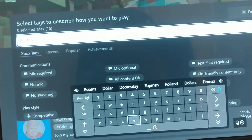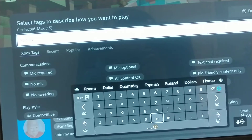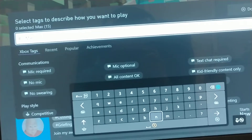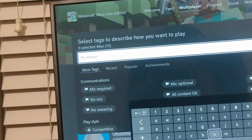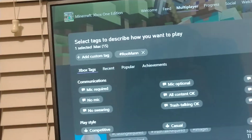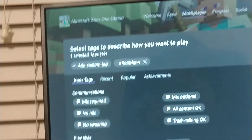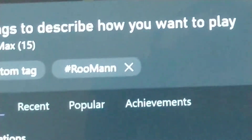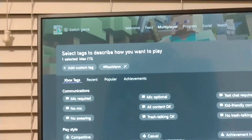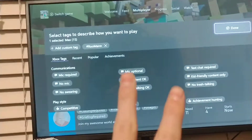Like, we're going to put 'room' in for this tag. And as you can see, it is now a custom tag. That's how you make custom tags on Xbox One.